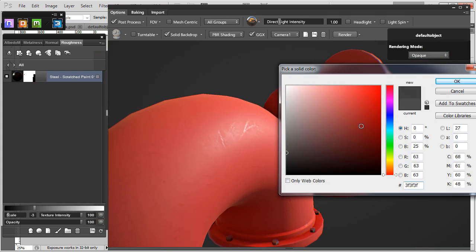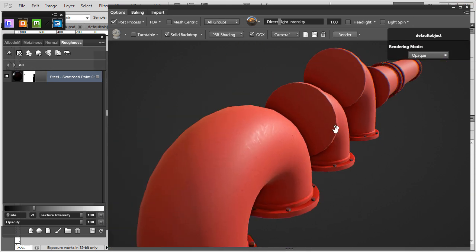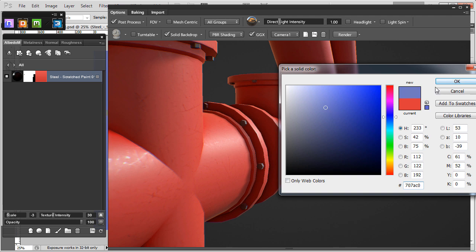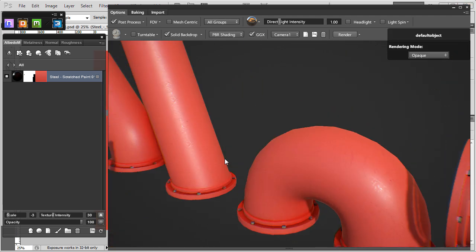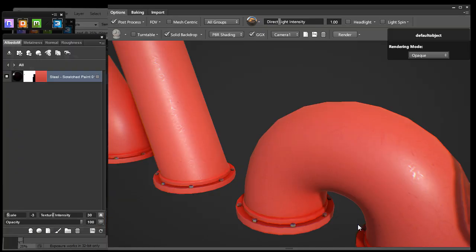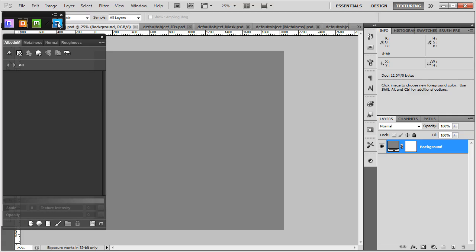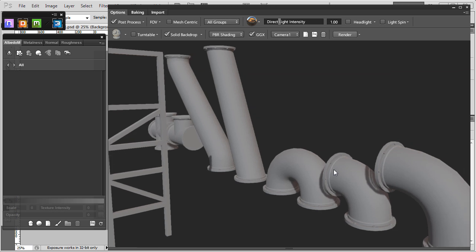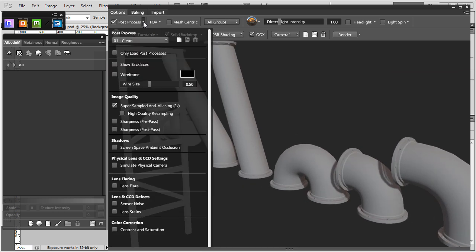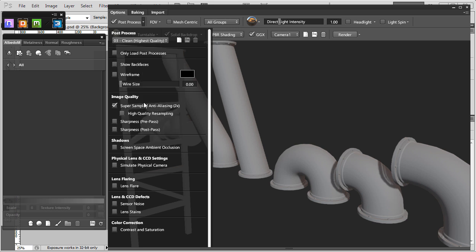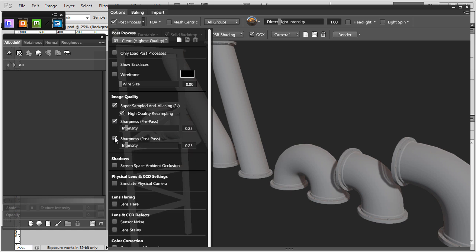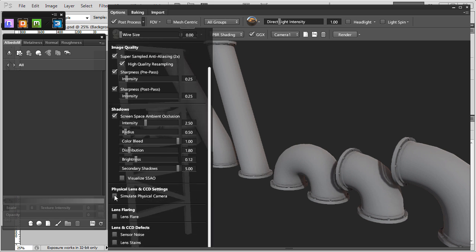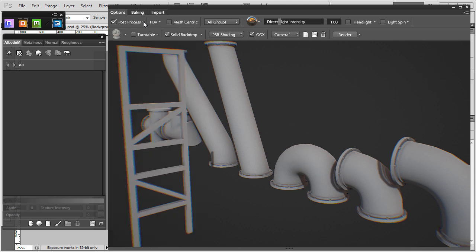And in the modular pipes tutorial series I have a video that is completely dedicated to showing you a quick crash course for how to get started using Quixel DDO and texturing your modular pipes. Lesson number 20: set up 3DO for high quality preview. To see the best material preview on your meshes, use the following settings in 3DO. Under post processing, enable 3 for clean highest quality, high quality resampling, sharpness pre-pass, sharpness post-pass, screen space ambient occlusion, and simulate physical camera. These options is what I use to get the best preview of the textures and materials created in DDO.